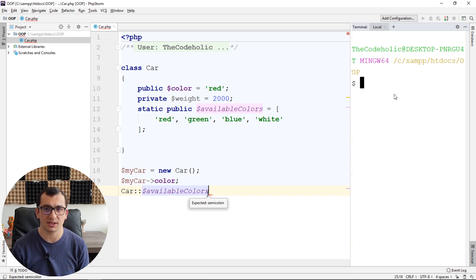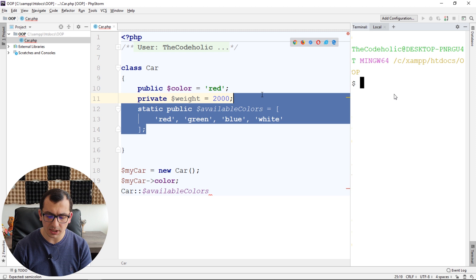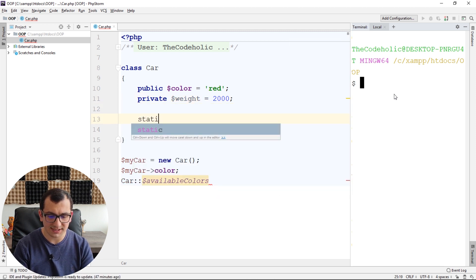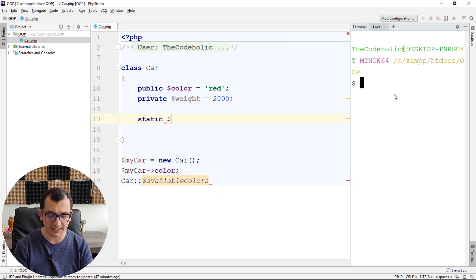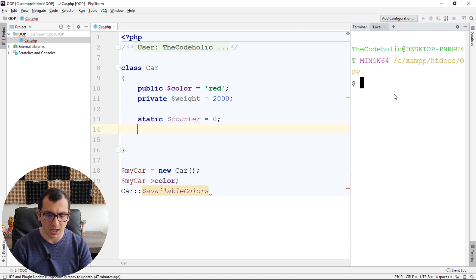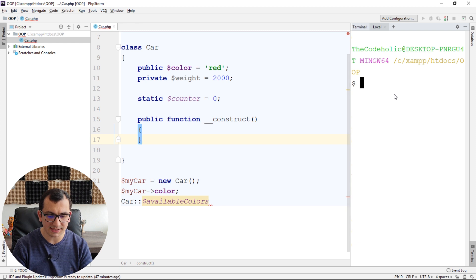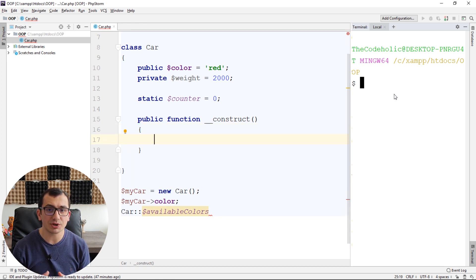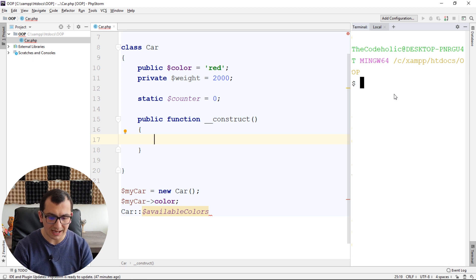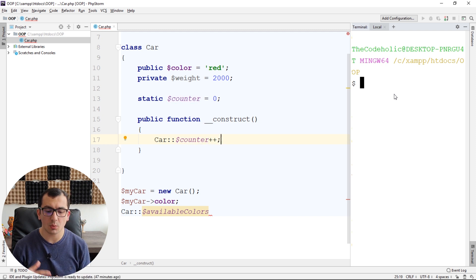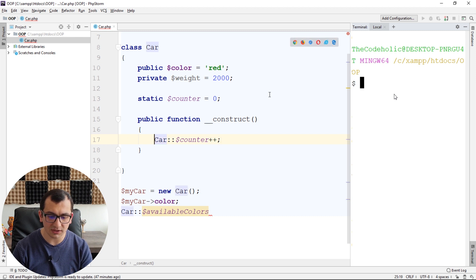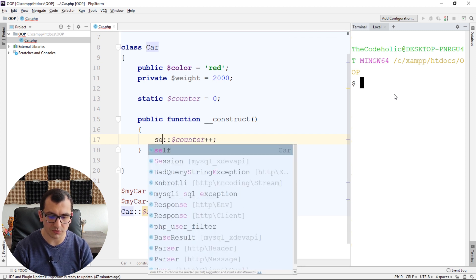How can I know that static properties are associated to the class and not to the instance? I'm going to create another static property like counter, which is zero by default. And whenever an instance is created, I'm going to increase my counter. How can I do this inside the constructor? I can call Car::$counter++. When you are accessing a static property inside the class, you can also use the self keyword instead of the class name.